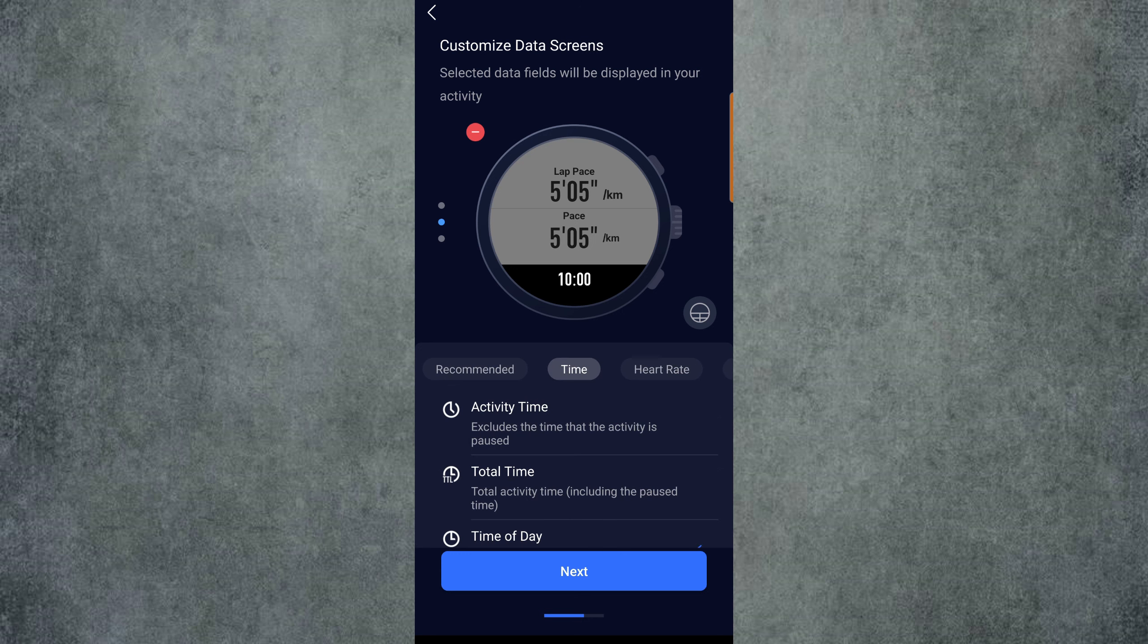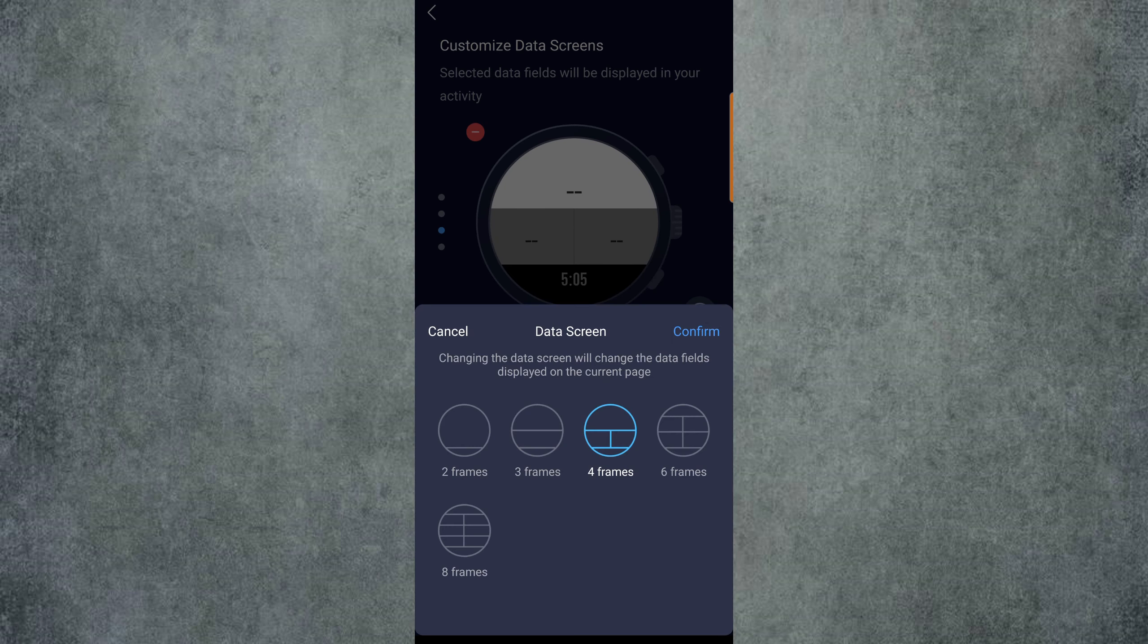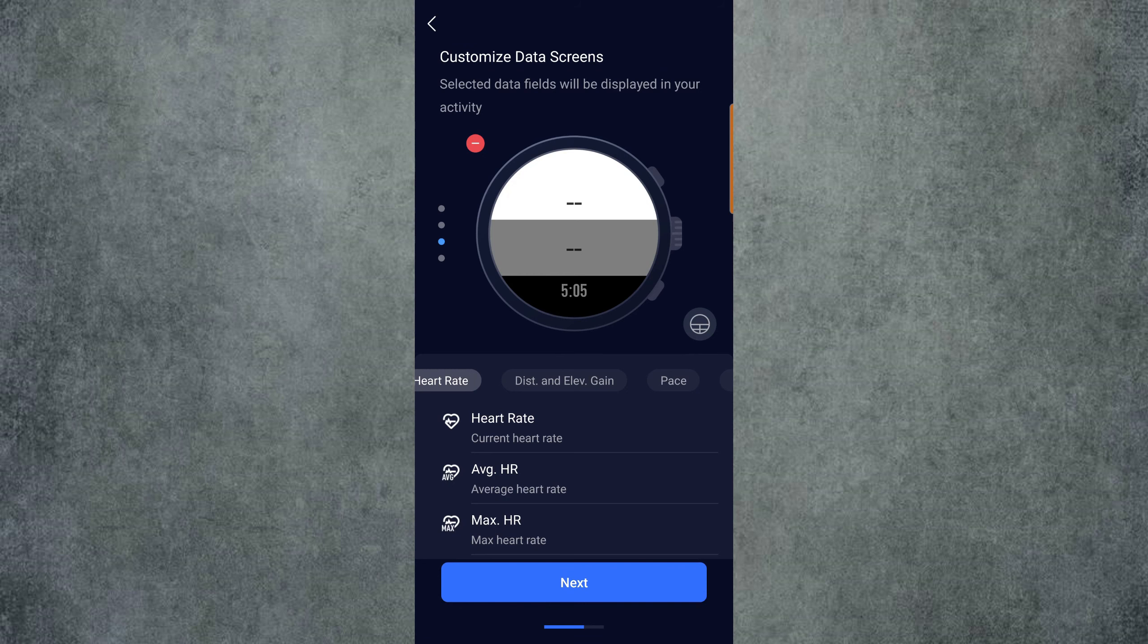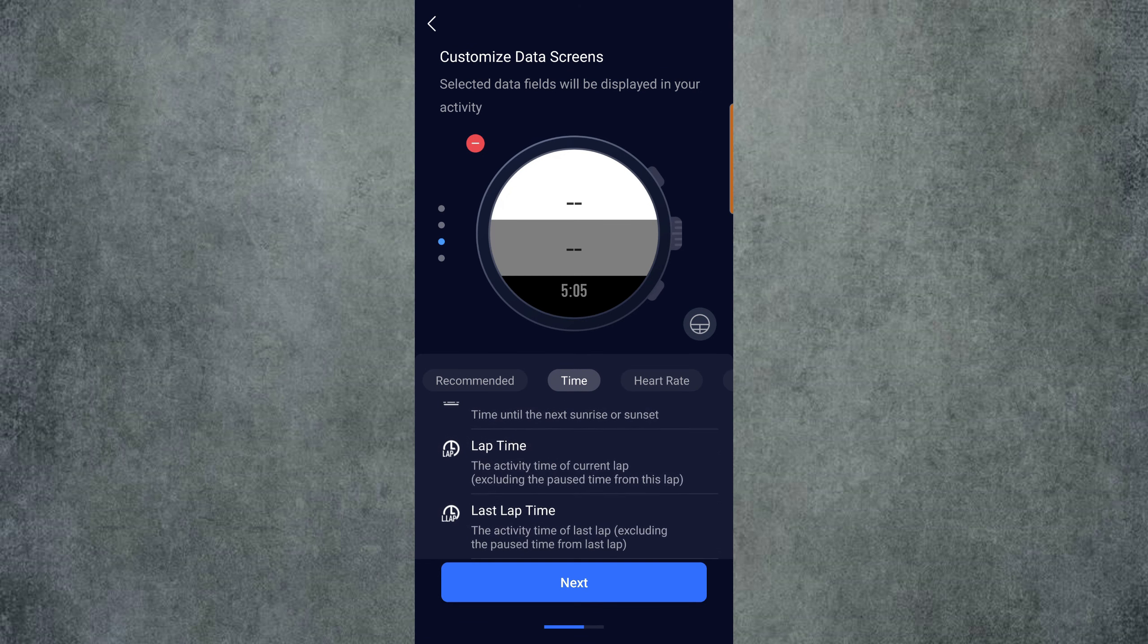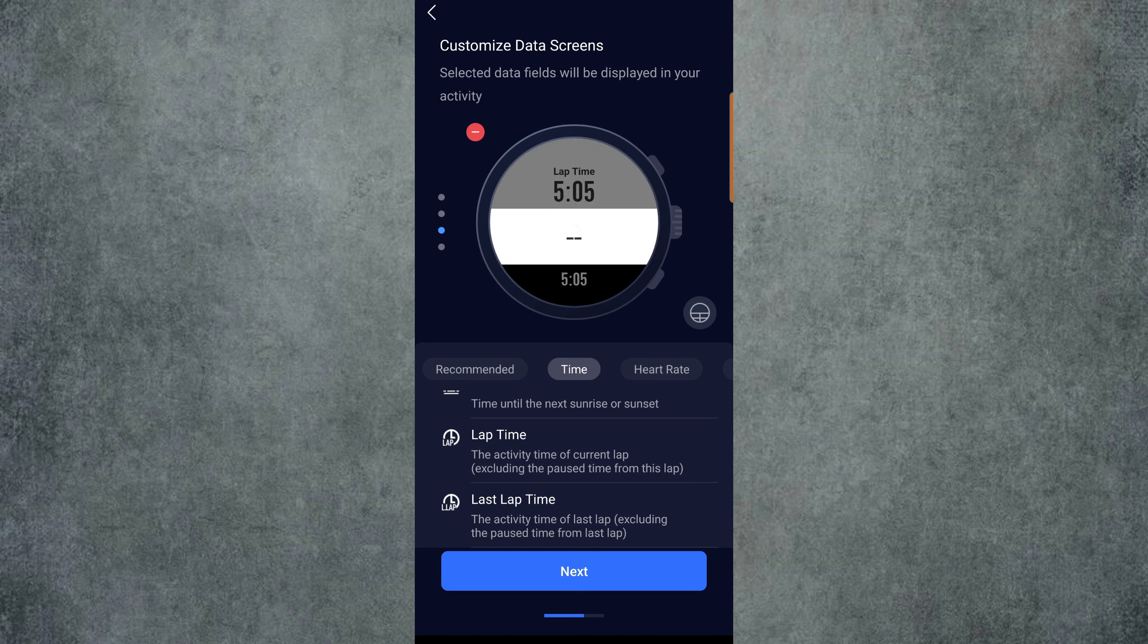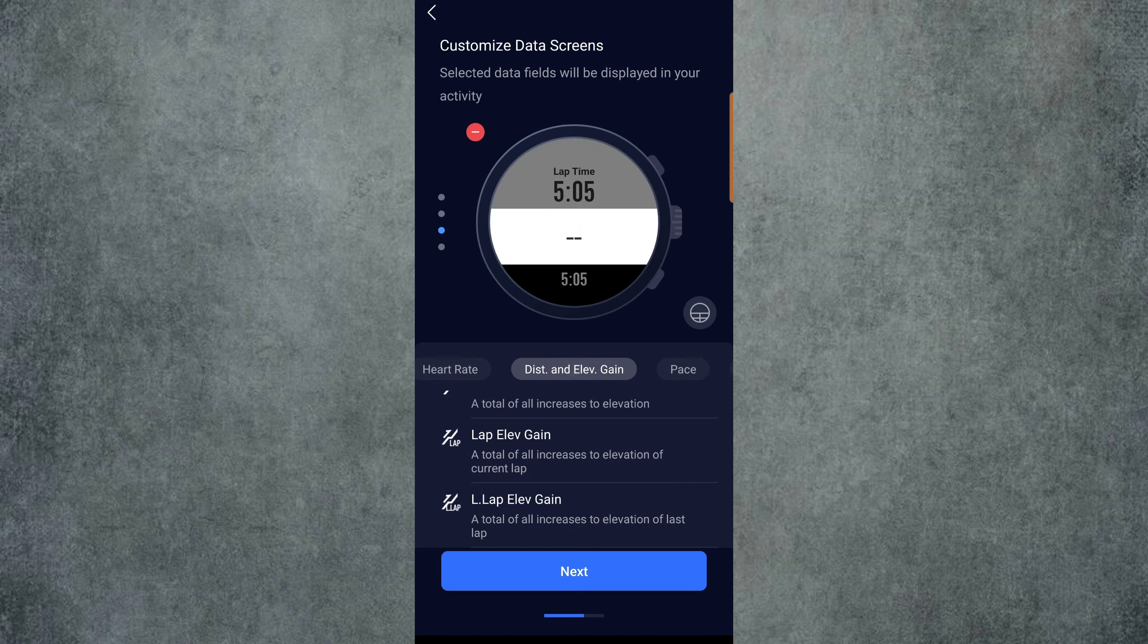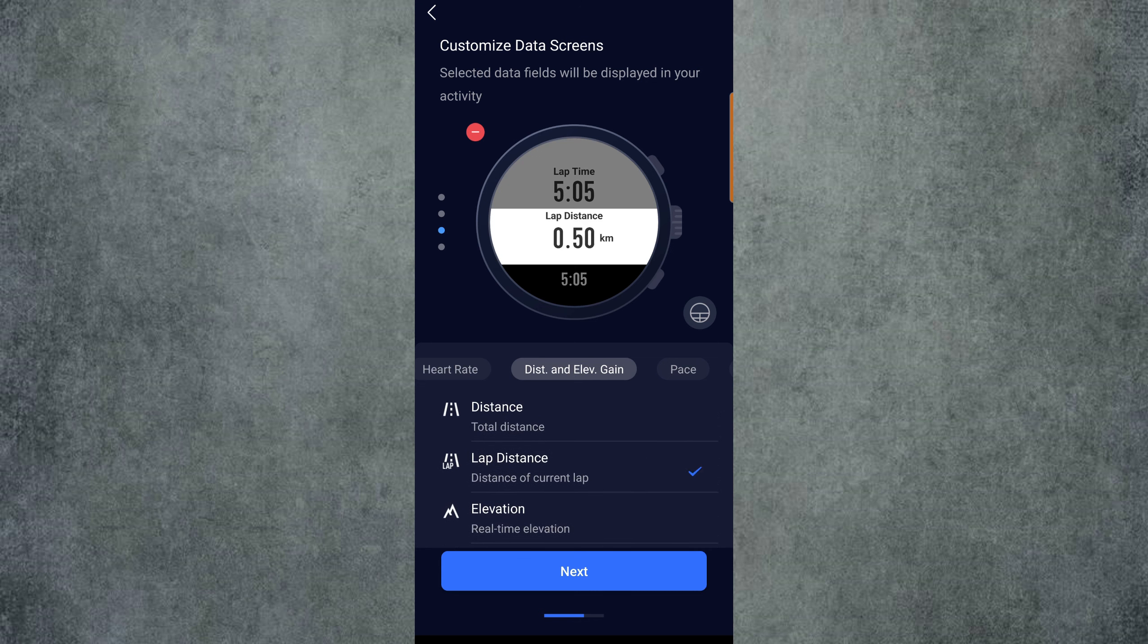From here, we swipe up from the bottom again to add a new data page. Click a page, and once again click the Data Frames button and add another screen with three frames, then Confirm. This time in the top frame, we will put Lap Time. This gives us our time for only the current lap. In the second field, we will put Lap Distance again, so we have the distance for only the current lap. In the third field, we can put whatever you like. Let's just put Heart Rate.